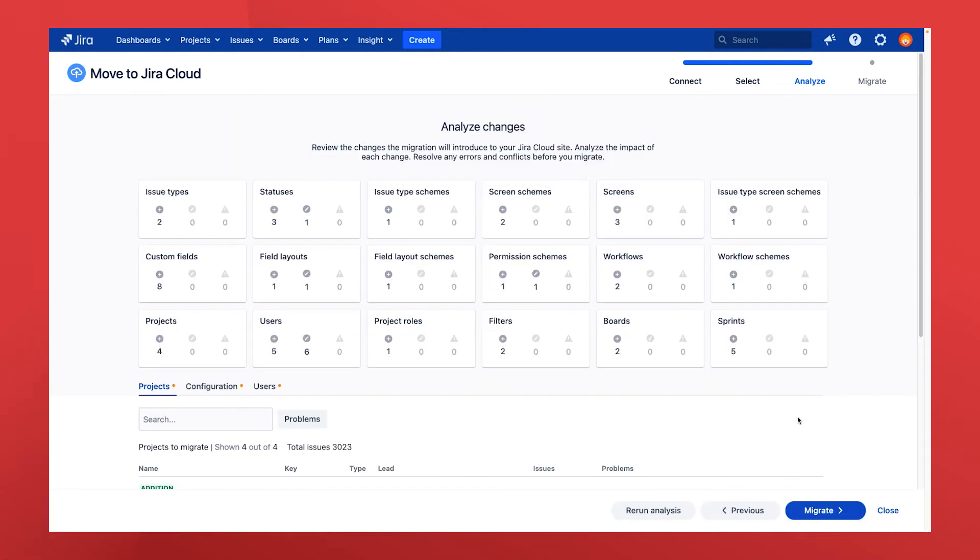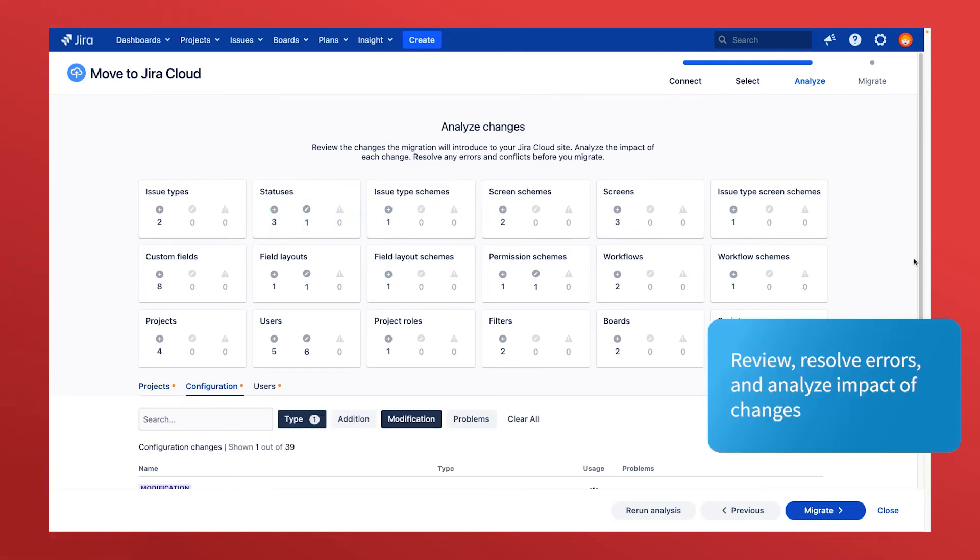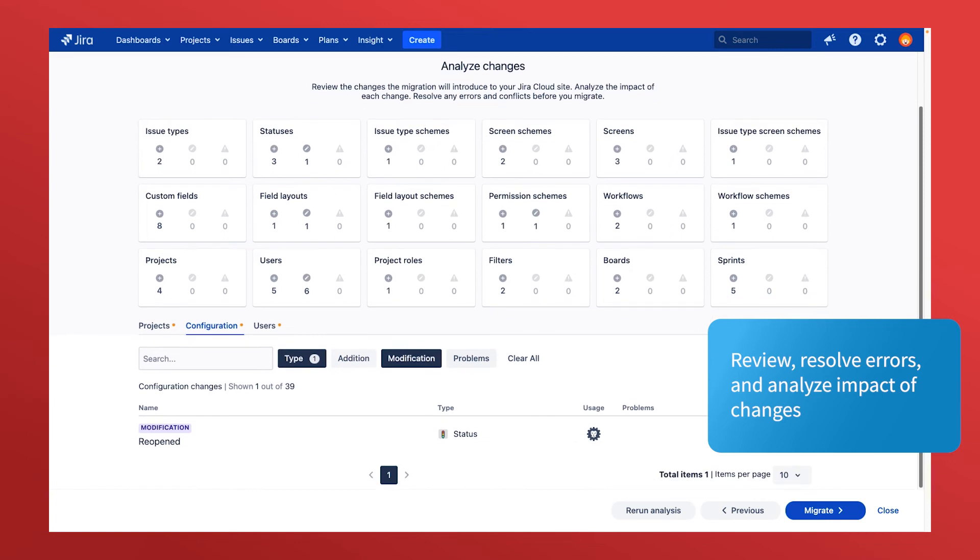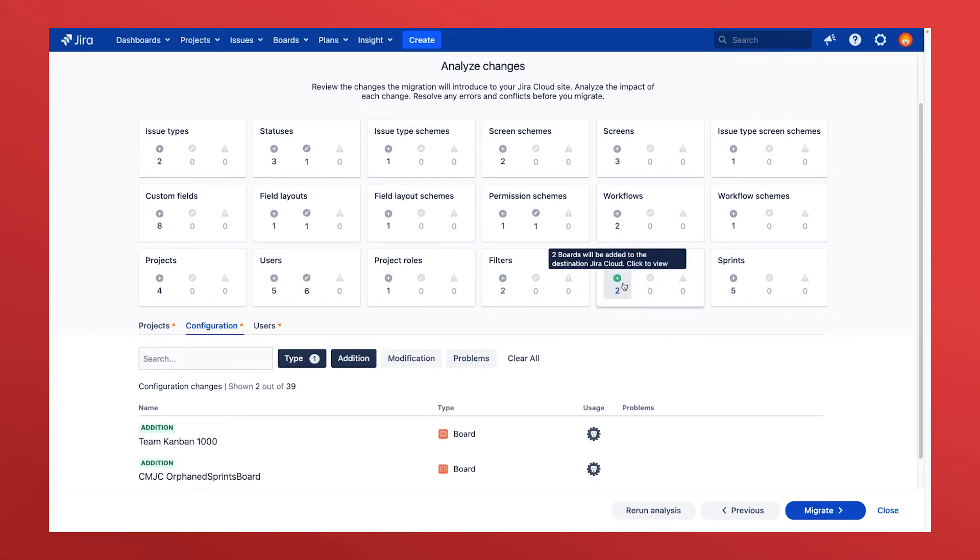Any modifications, additions, errors, or warnings will be reported to the user during this phase, giving users the opportunity to review, resolve errors, and analyze the impact of each change before moving to the cloud.